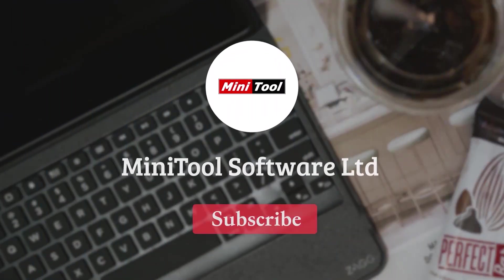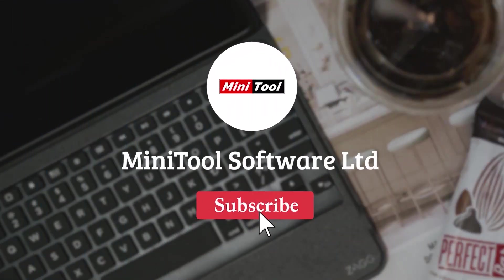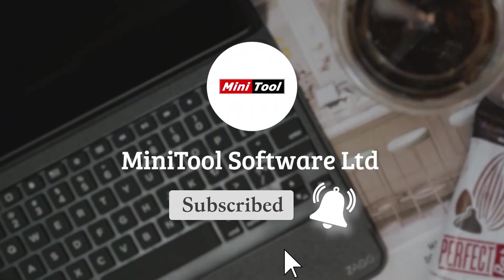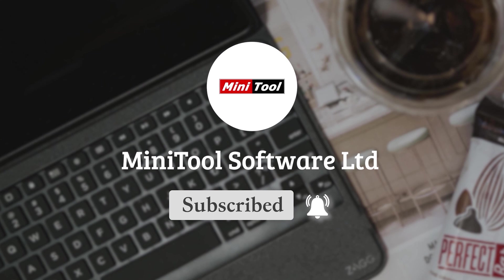Thanks for watching. For more information, please leave comments or contact us via support at MiniTool.com.